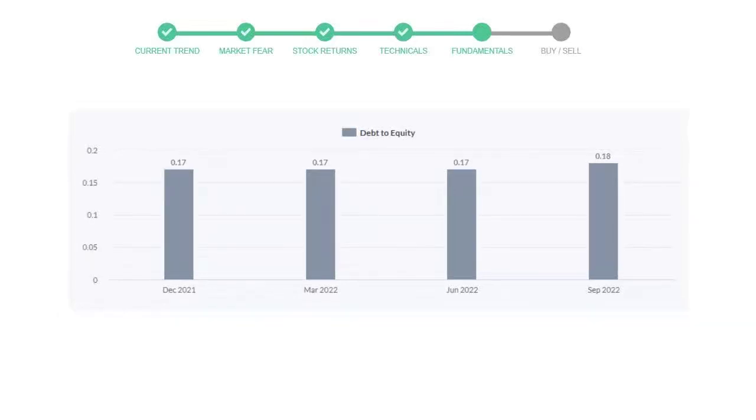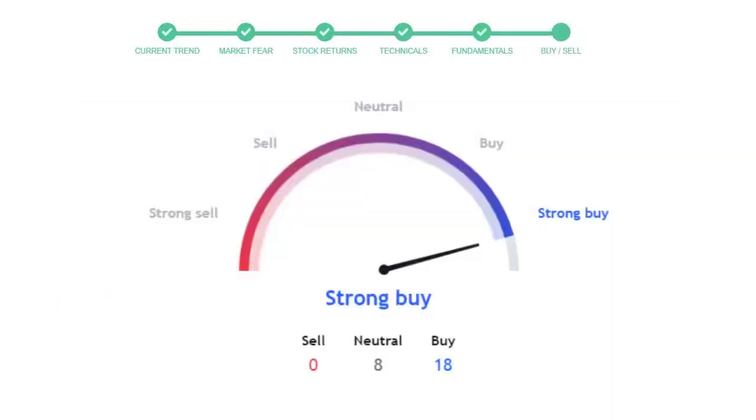Debt to equity number tells us how much the company is in debt. In the first quarter it was 0.17, then remained the same for the next quarters. In the recent quarter, the debt score increased to 0.18. Generally this ratio should not be over 2.0.